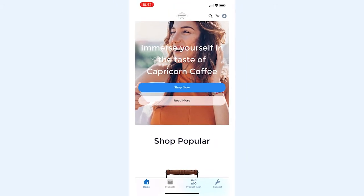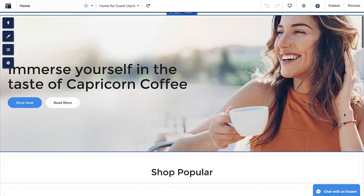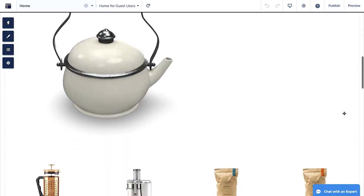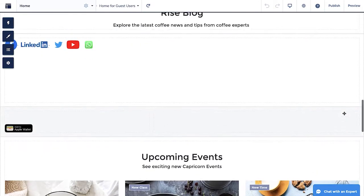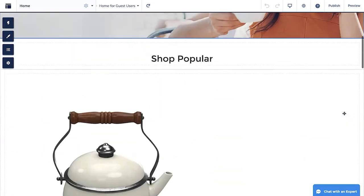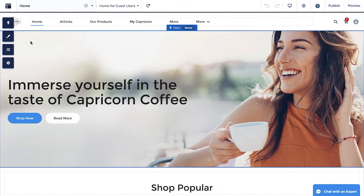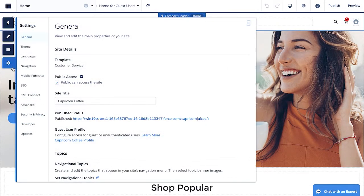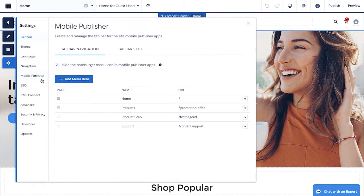Let's see this in action. Here we are in Experience Builder. To add a new tab, click on Settings, then Mobile Publisher, then Tab Bar Navigation.